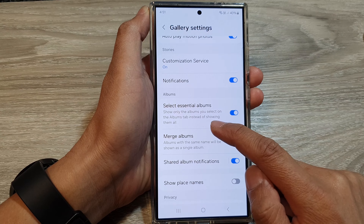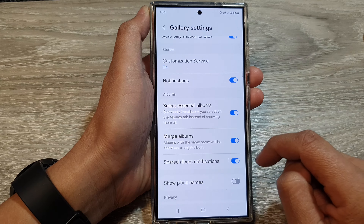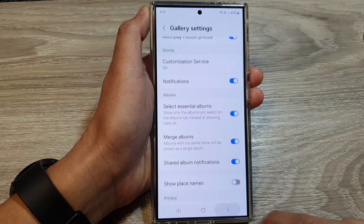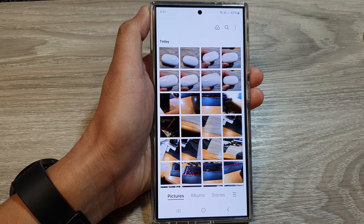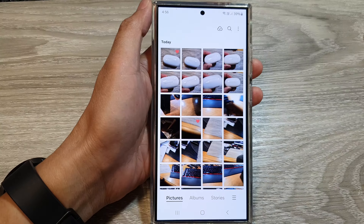How to enable or disable 'Show Only Selected Essential Albums' in the picture gallery on the Samsung Galaxy S24 series. First, tap on the home button to return to the home screen. On your home screen or in the app screen, open up the picture gallery, then tap on the menu button. From the pop-up, tap on settings.